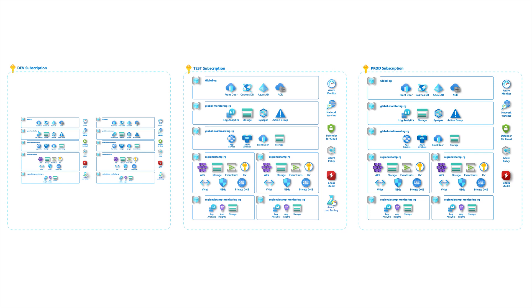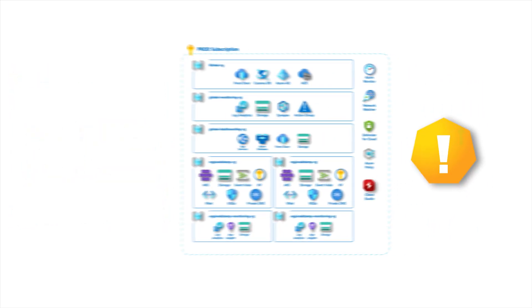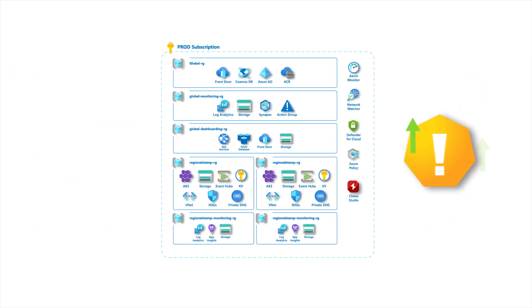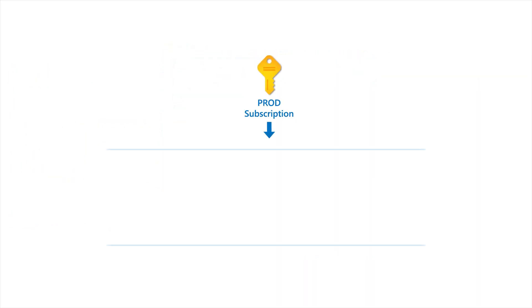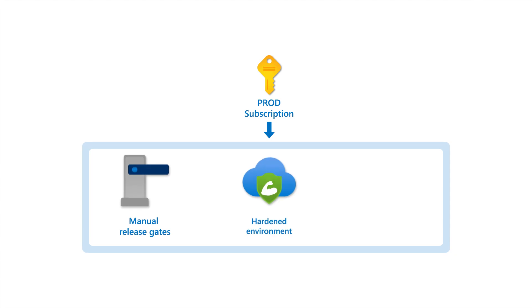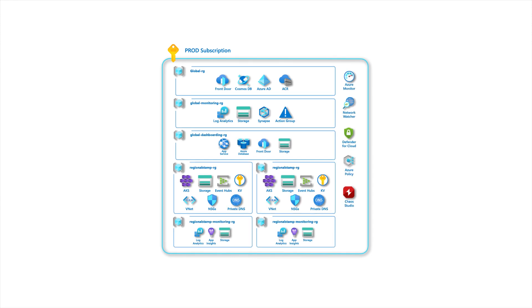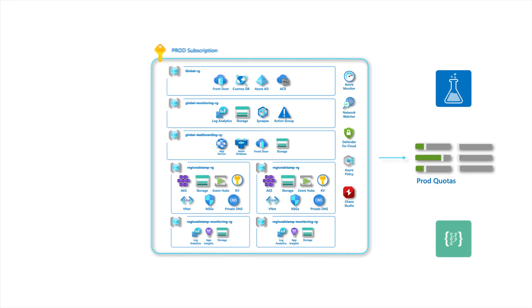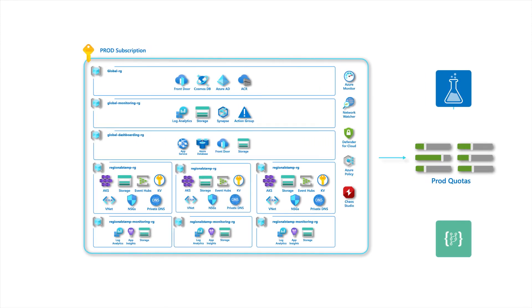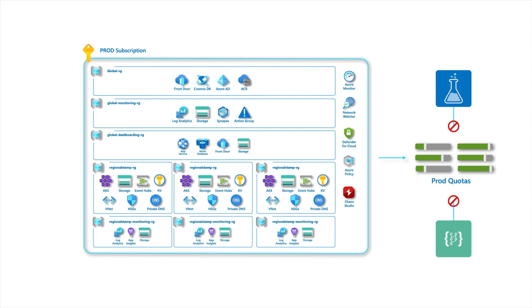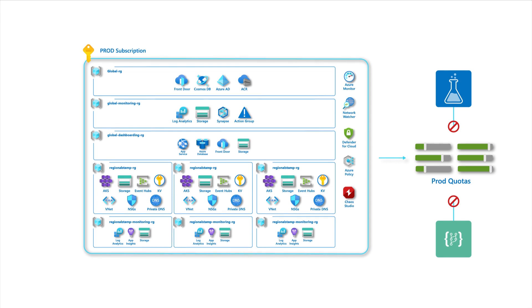Production environments are most important. They should be completely independent by using a dedicated subscription with the most restrictive role-based access control permissions. This will provide a clear boundary and make sure that resource utilization in lower environments does not impact production quotas.